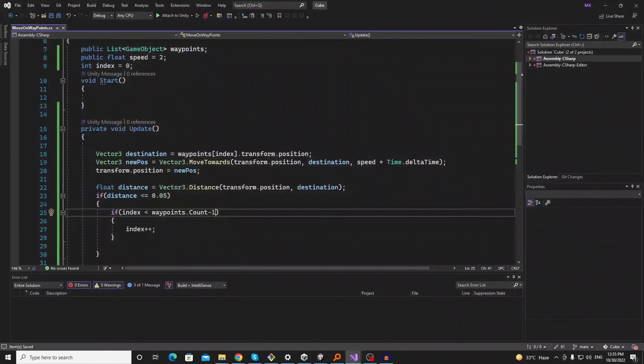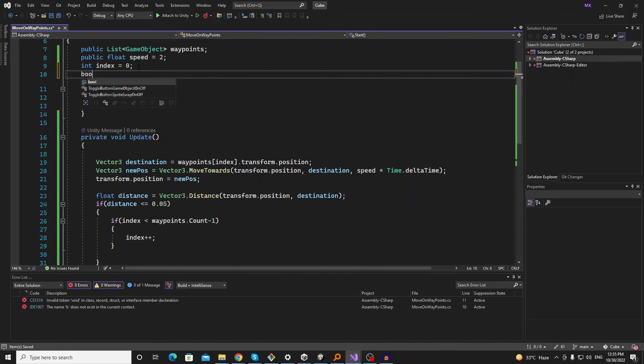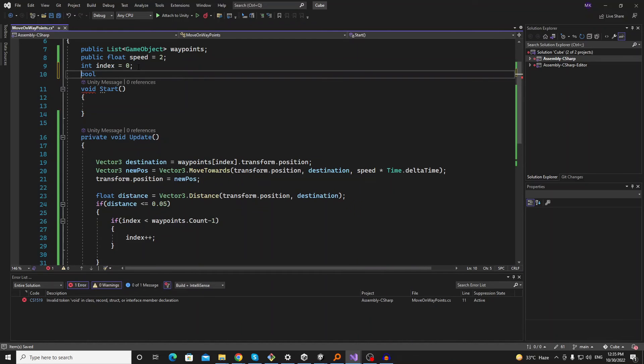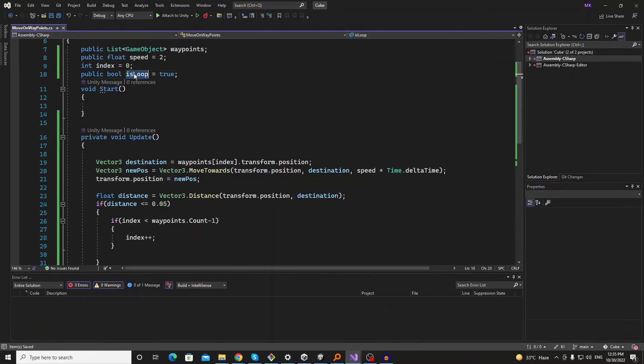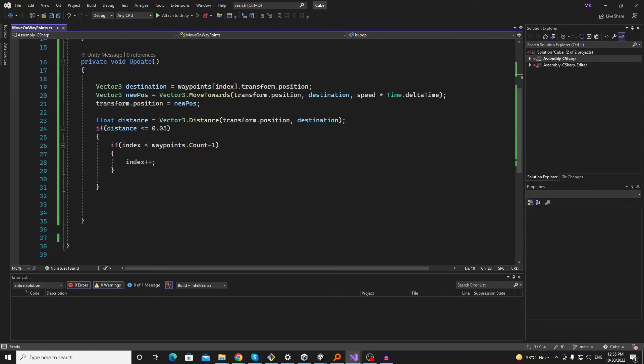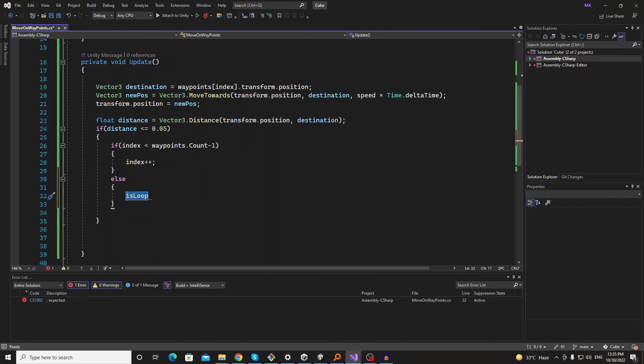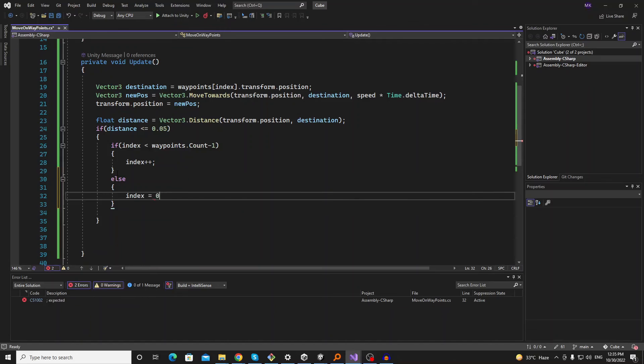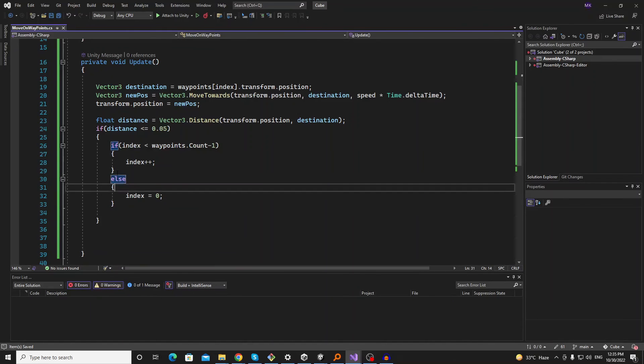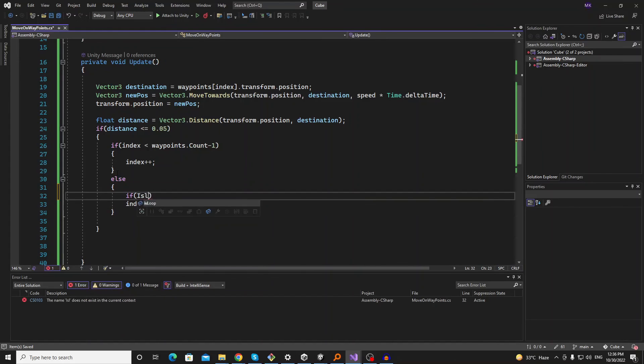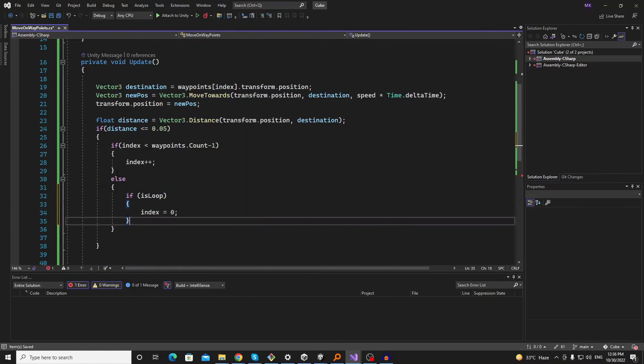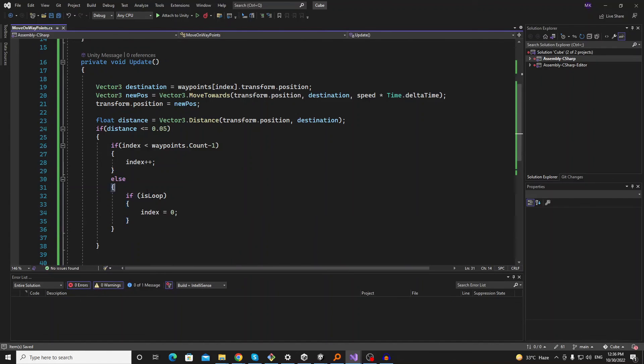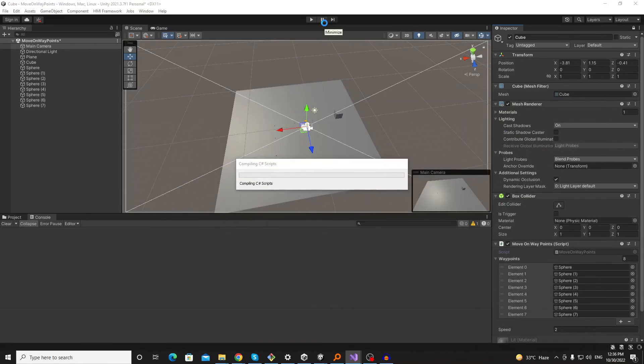One bonus tip is that you can add one more variable to allow looping. Let's make it true. So if it reaches the final destination it will go inside else, and we can reset index to zero. But before this we want to check that if is loop is enabled. So if it's loop then it will go back to the first position, and then the cycle will continue.